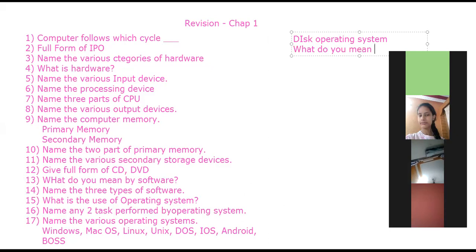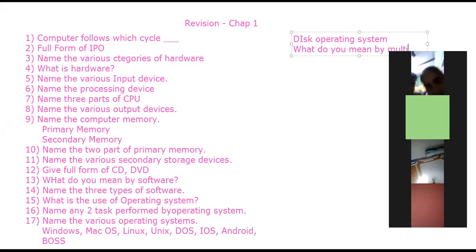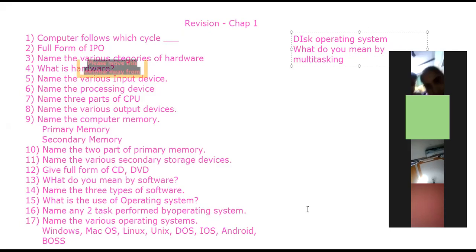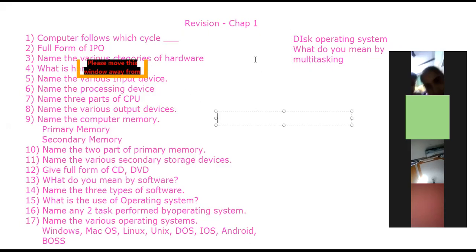What do you mean by multitasking? What do you mean by multitasking? The ability of a computer to perform many tasks at the same time — that is multitasking.